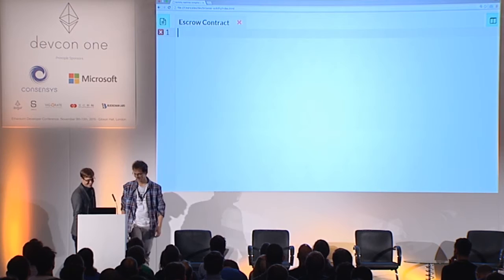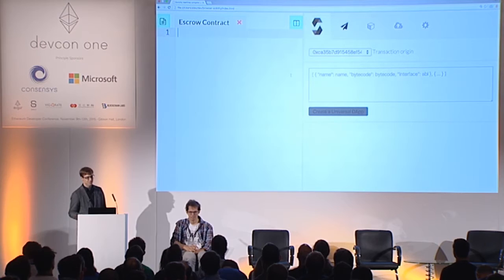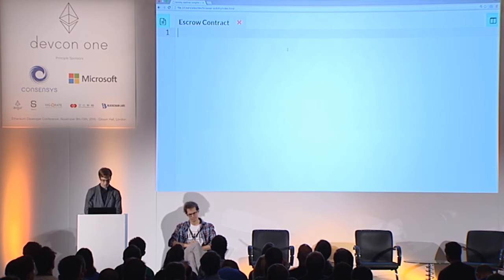This is the thing called Browser Solidity. It's a JavaScript application, available both offline and online, which includes the Solidity browser and the Solidity compiler. It will show us any errors we make when we write the contract.